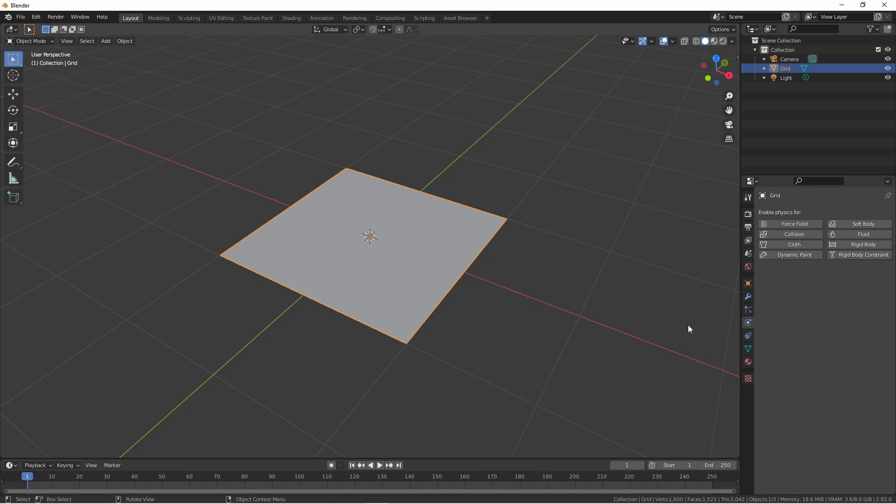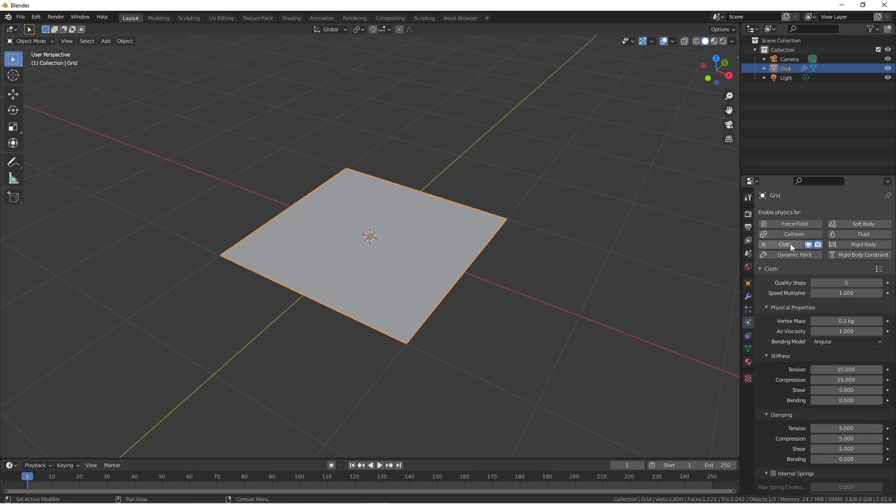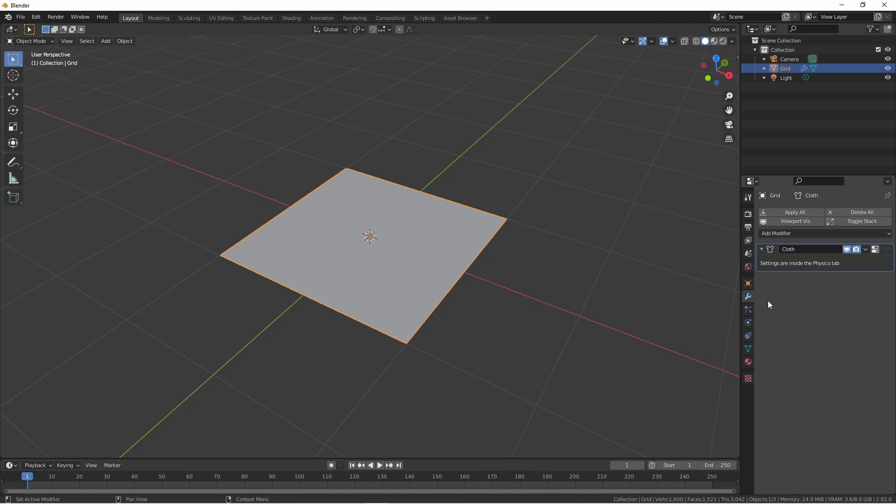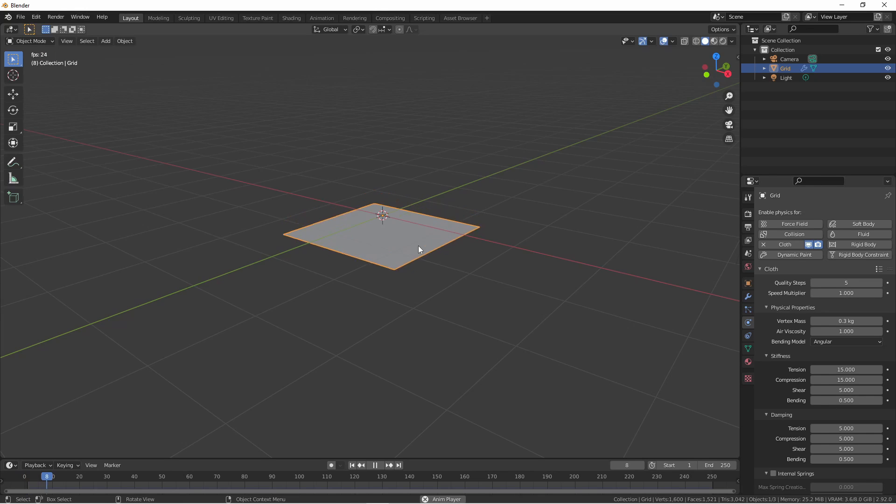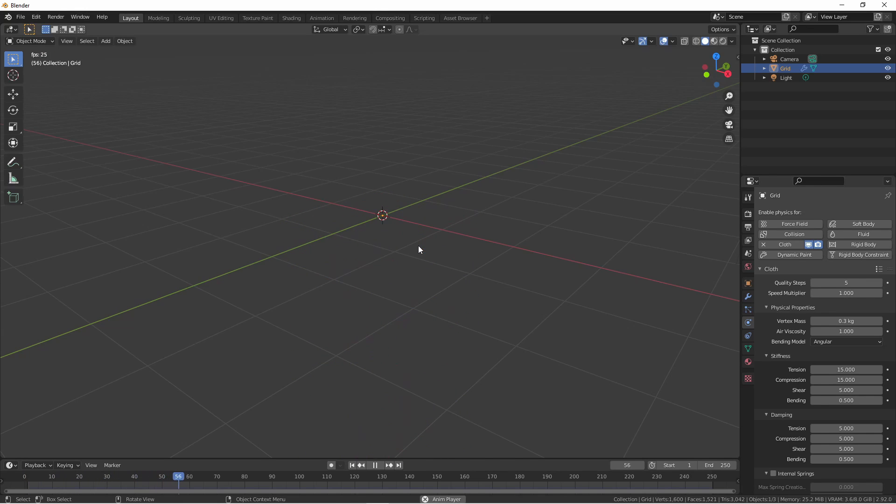You can get to that by going to the physics properties panel or clicking on the settings button in the cloth modifier. Undoing that, the second way to add a cloth simulation is in the physics properties window, click on the cloth button. This will achieve the same effect. If we look back in our modifiers tab, we see we have that cloth simulation there. If we start animation playback at this point, our cloth will fall off the scene as gravity affects it.